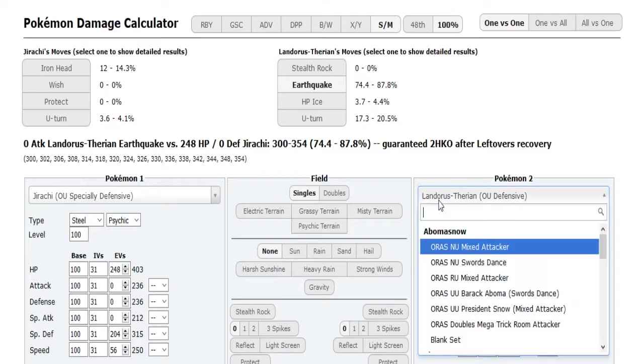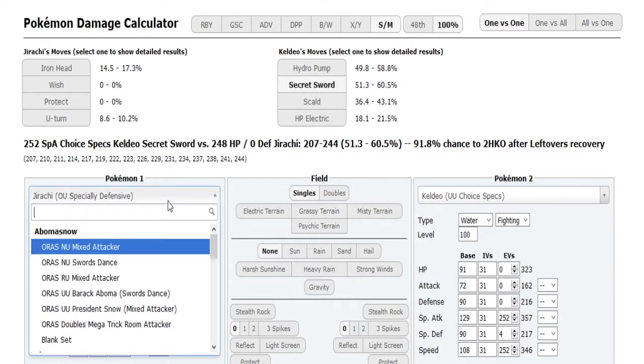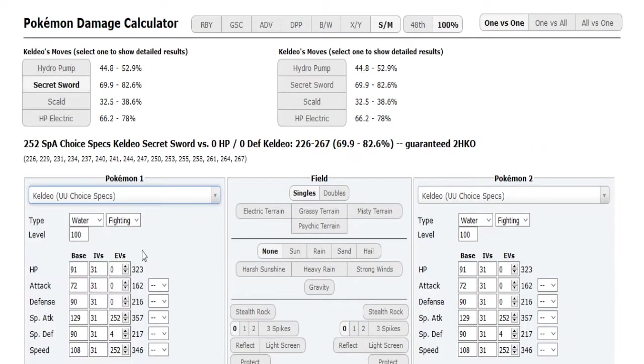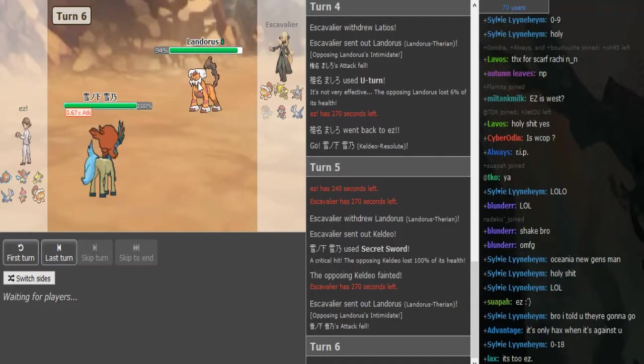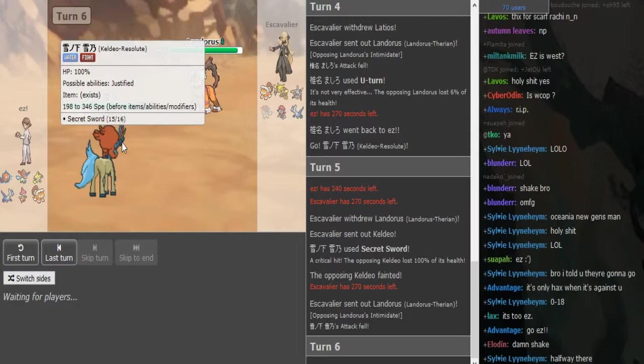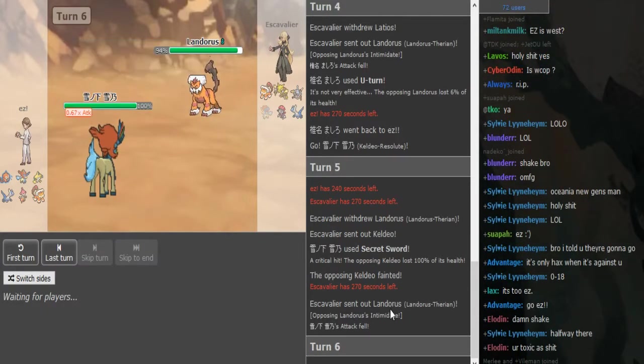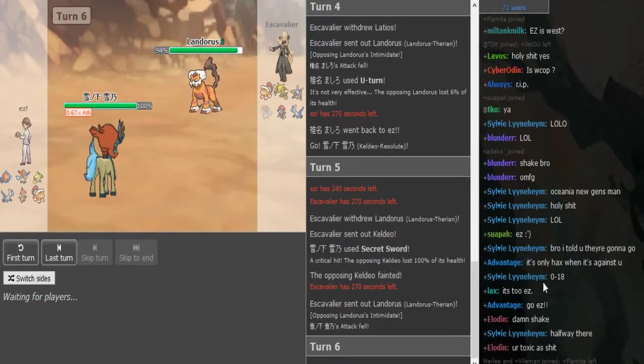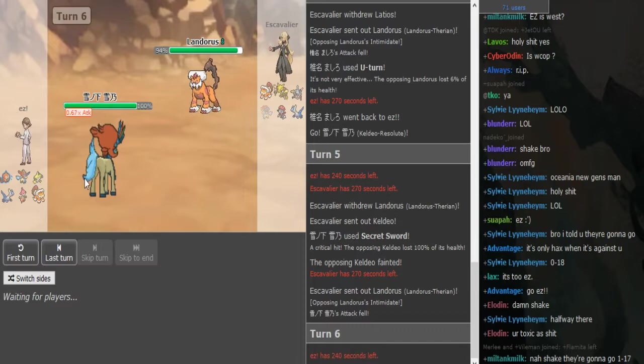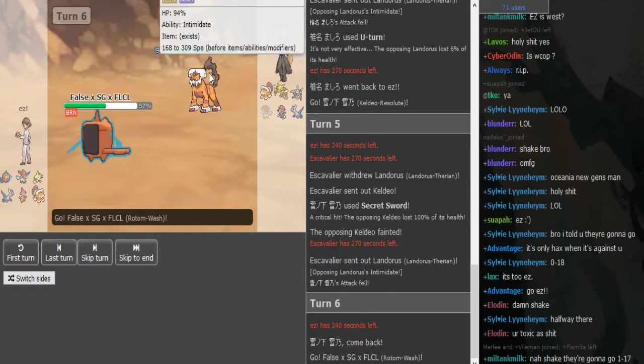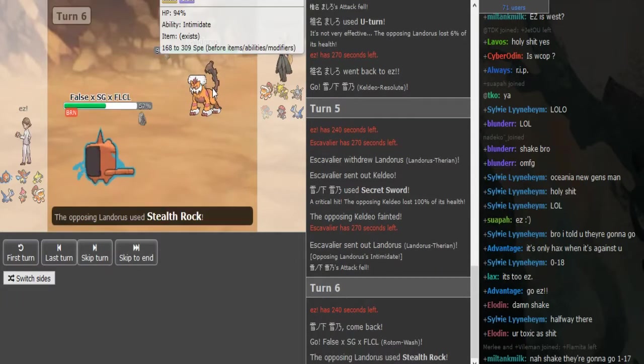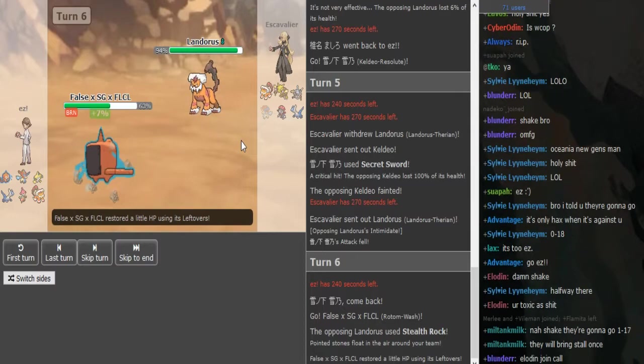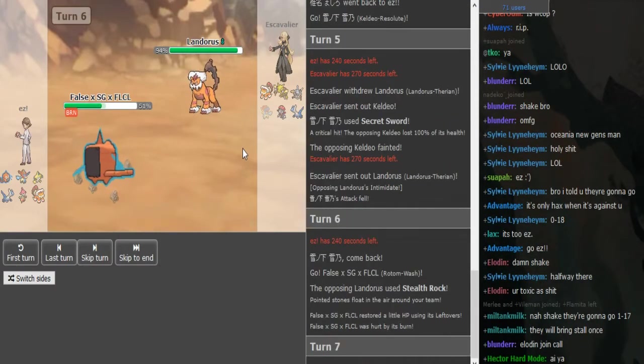He predicts the Keldeo to come out and gets the crit. I think the crit might have mattered, yeah it would have done 69 to 82 so the crit definitely mattered. But now he knows this is locked into the fighting move. Of course Shake is going wild, I told you they're gonna go 0 and 18. Nice play by Easy predicting the Keldeo. This is just gonna go for U-turn I assume or get up the rocks. Yeah the rocks were free there.